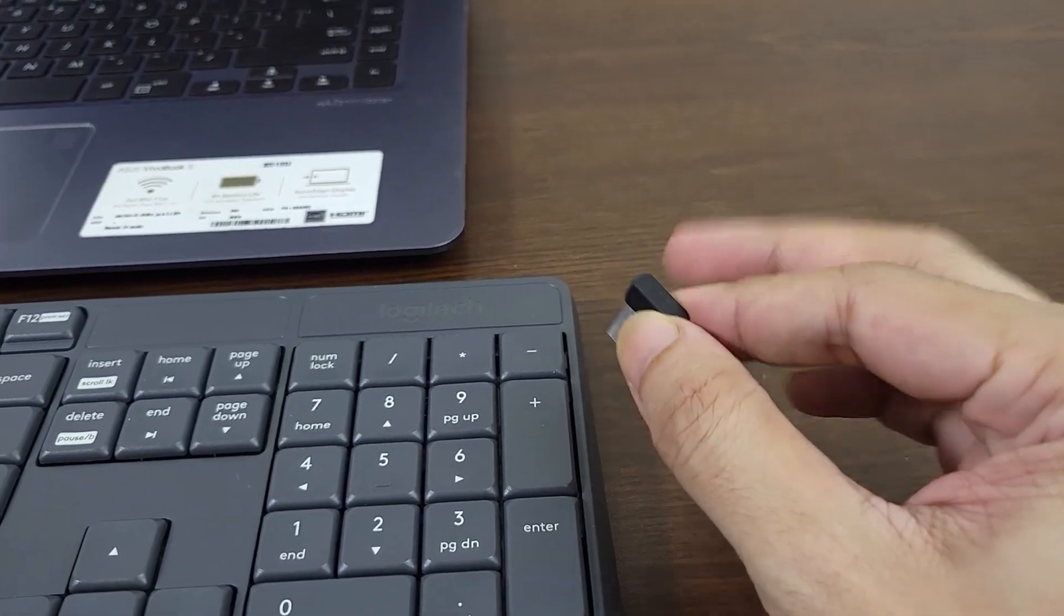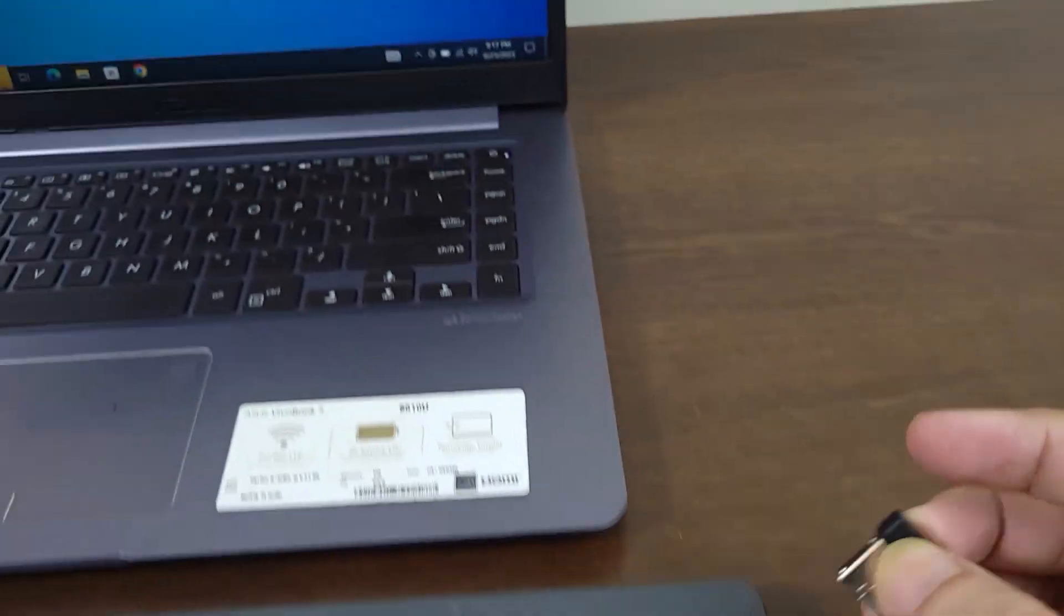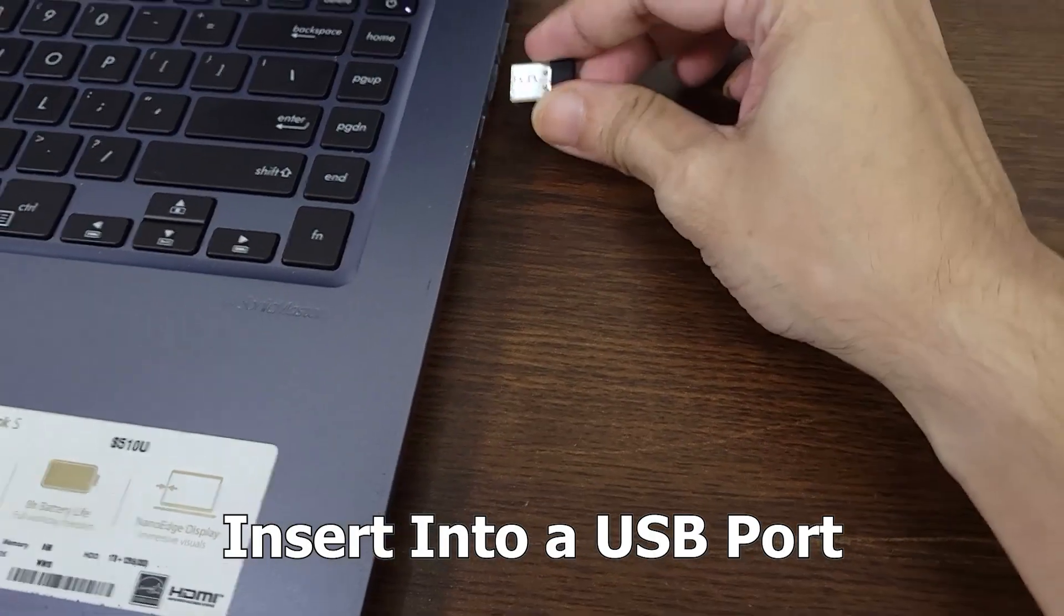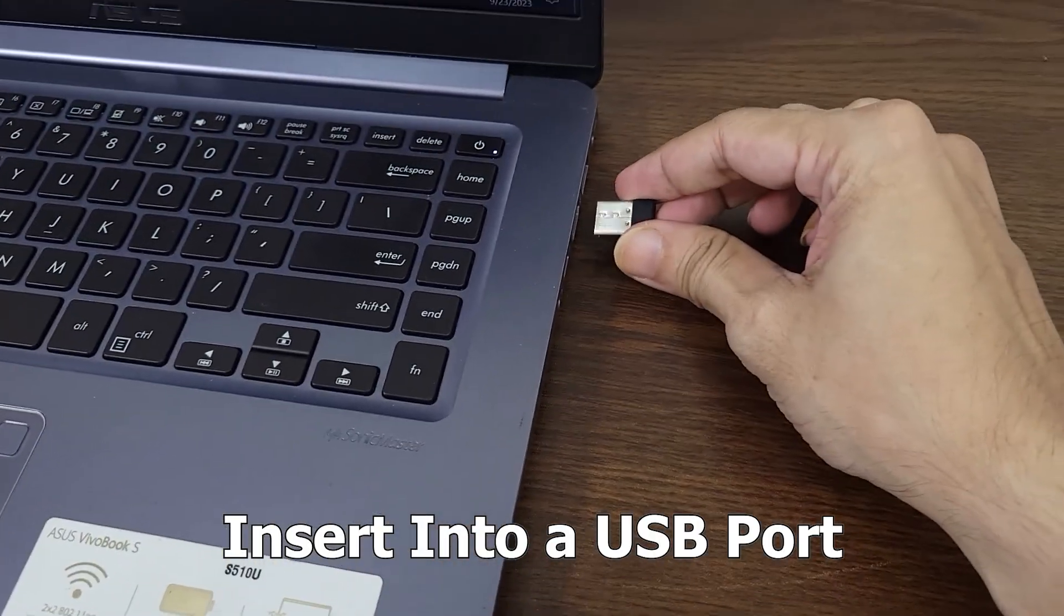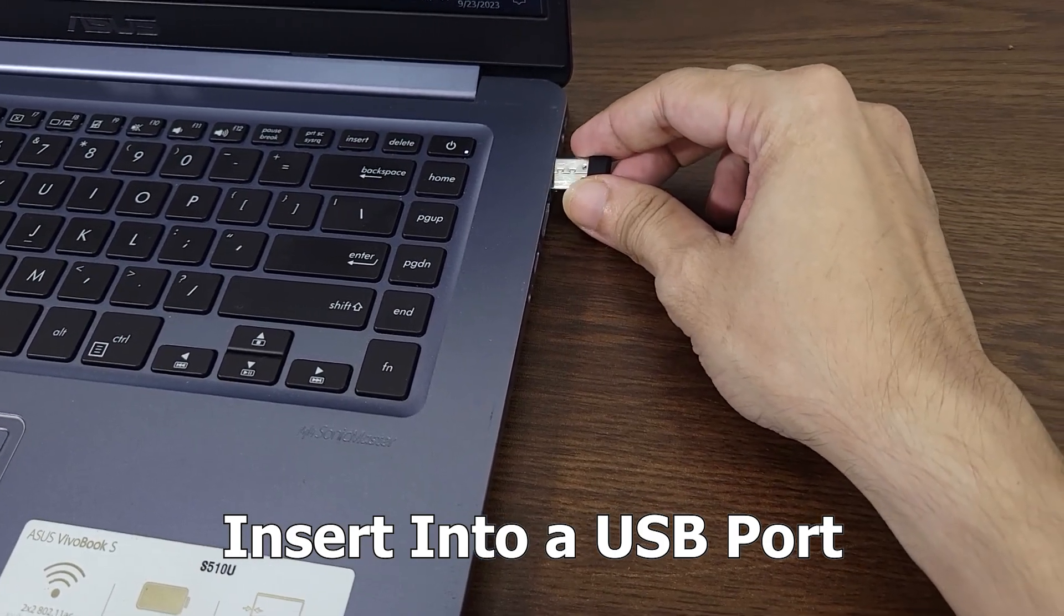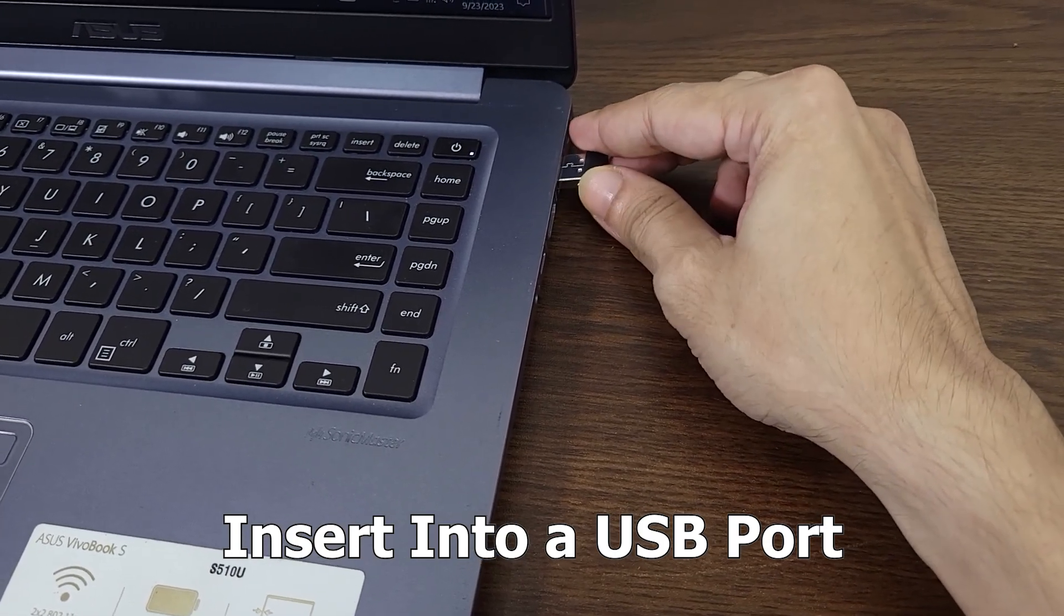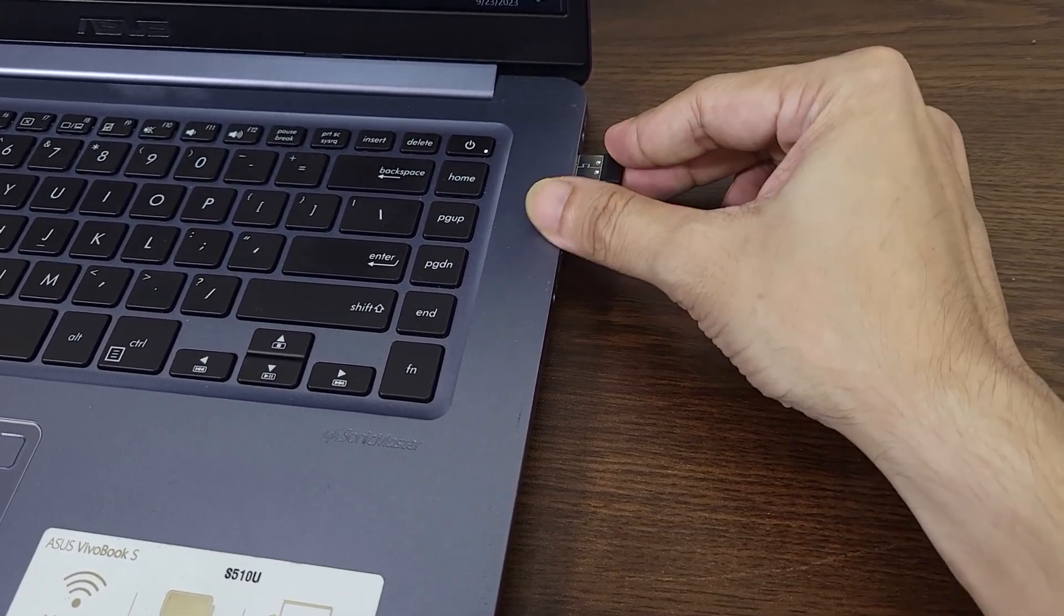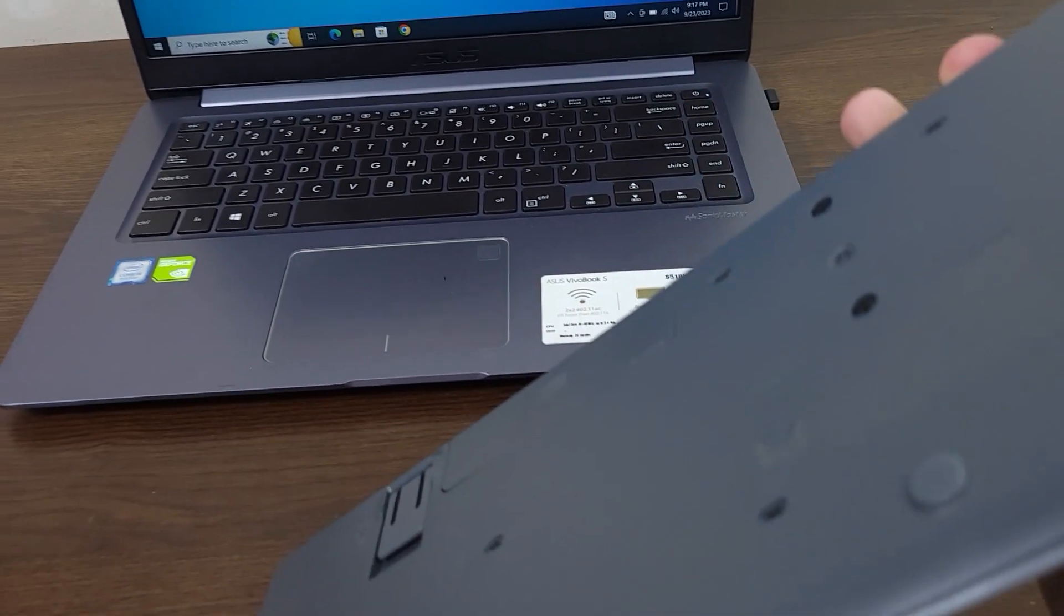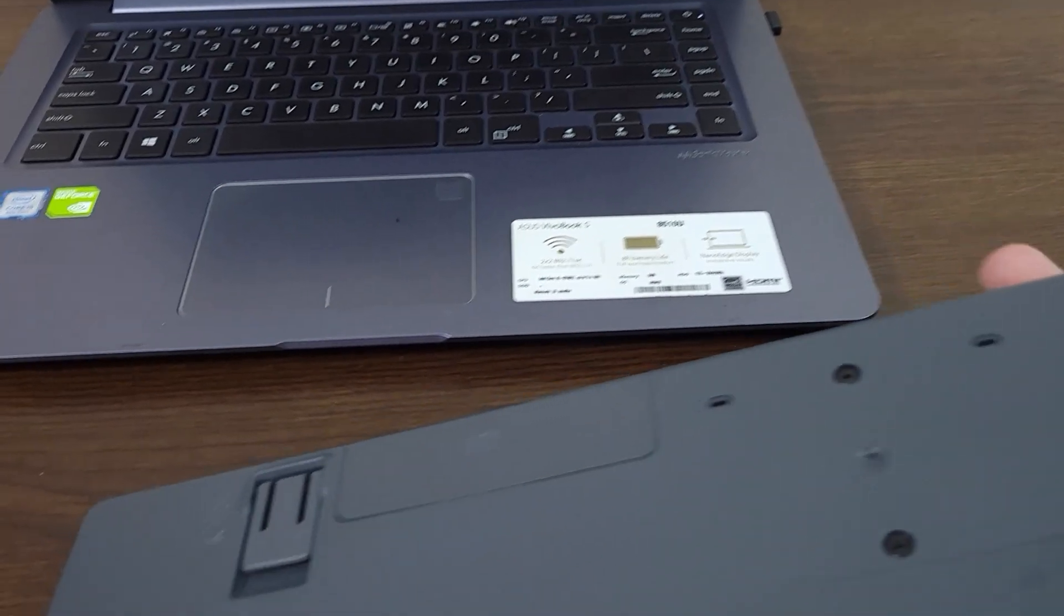Once you find the dongle, all you need to do is put it inside one of the USB ports of your laptop or desktop computer. After that, you have to insert the batteries.